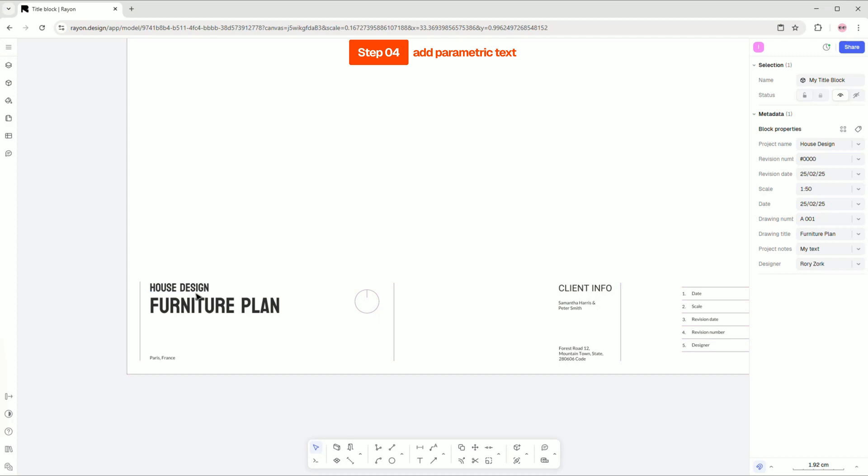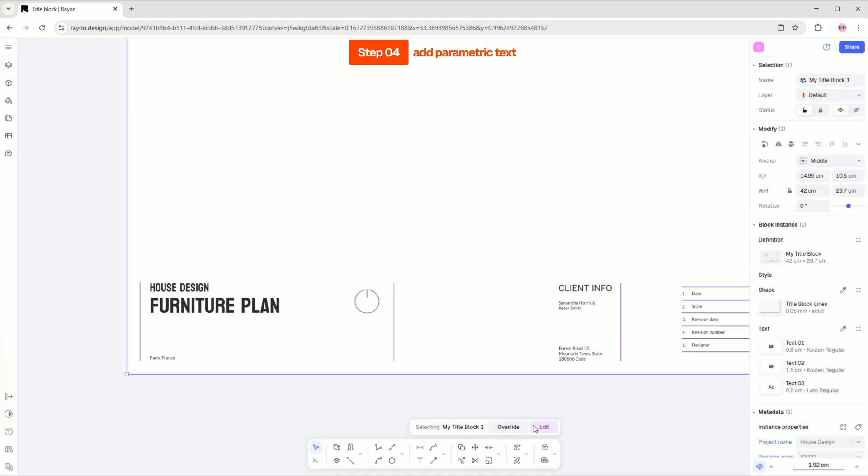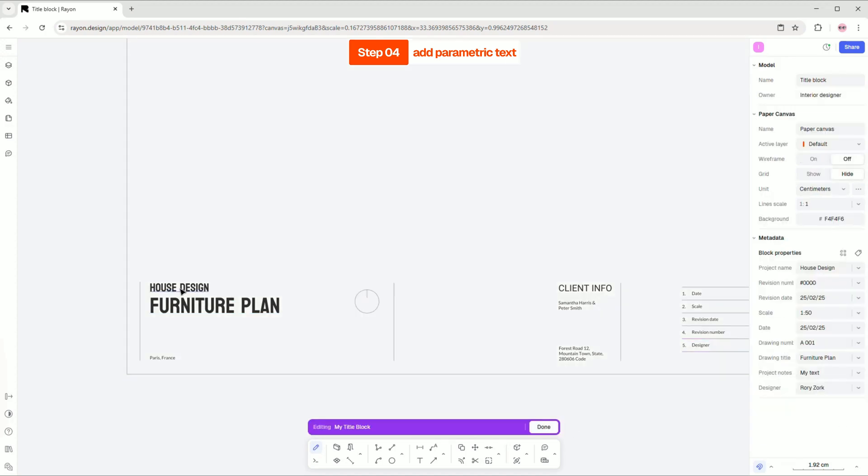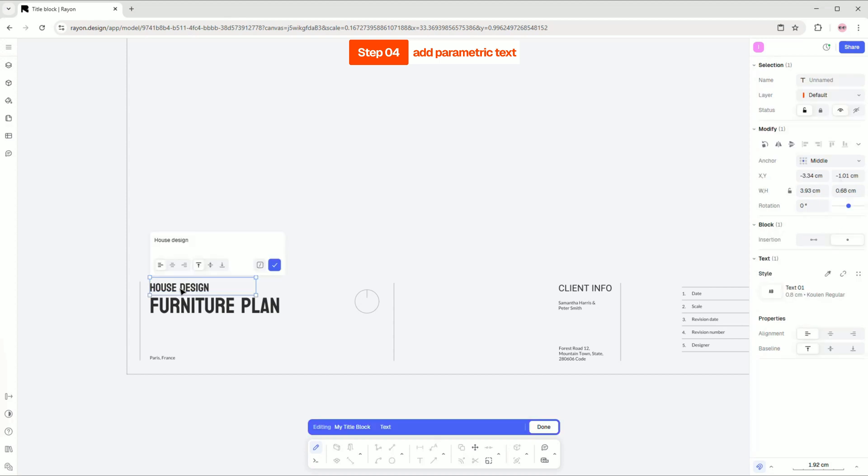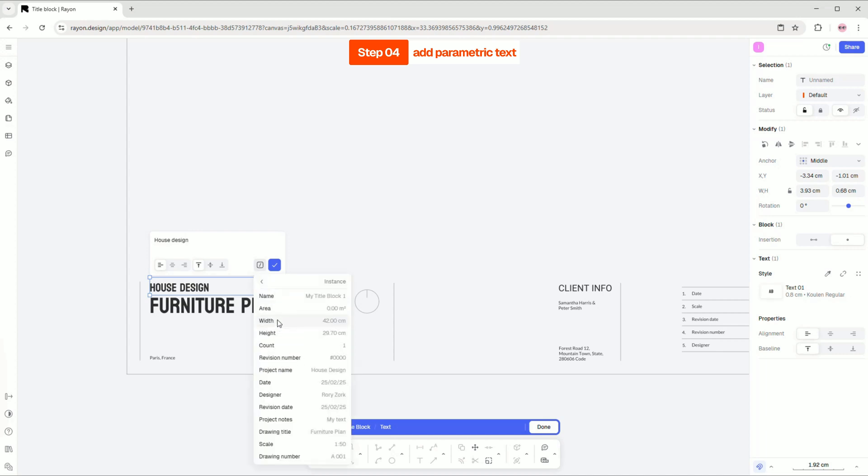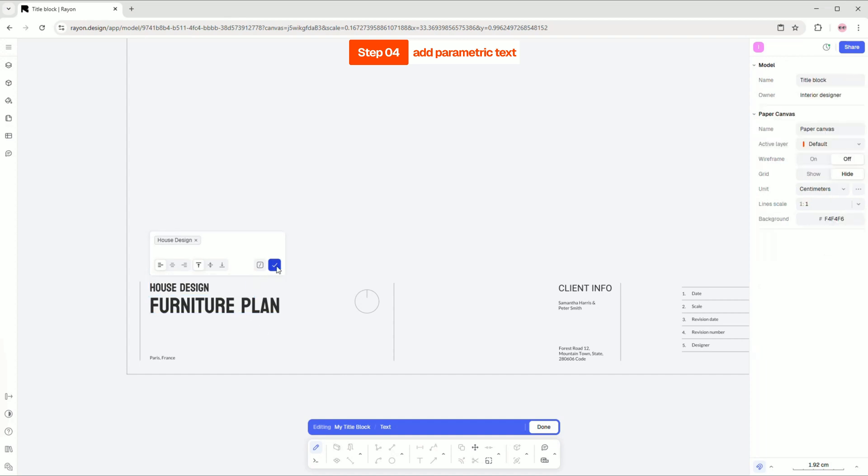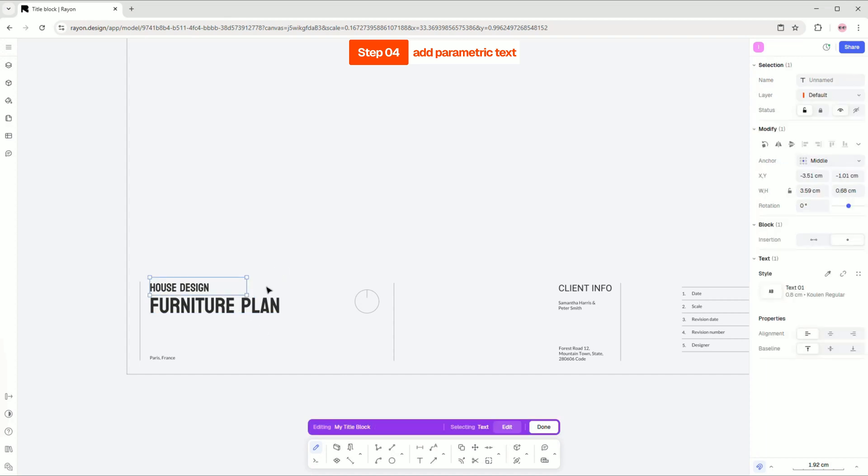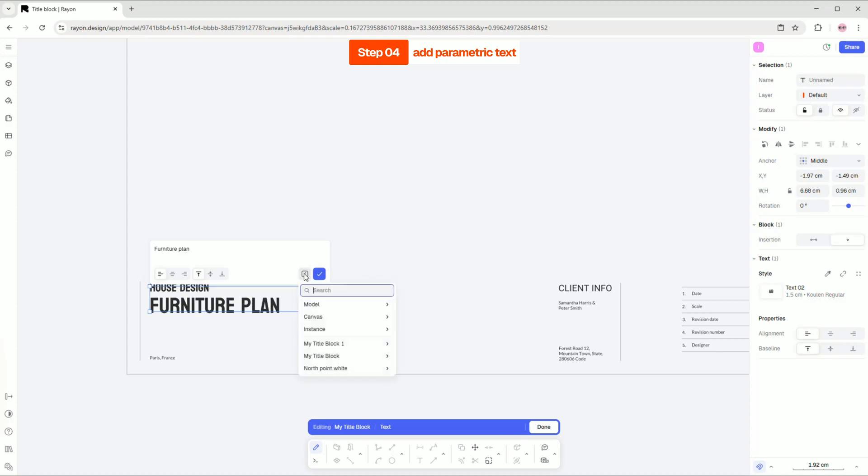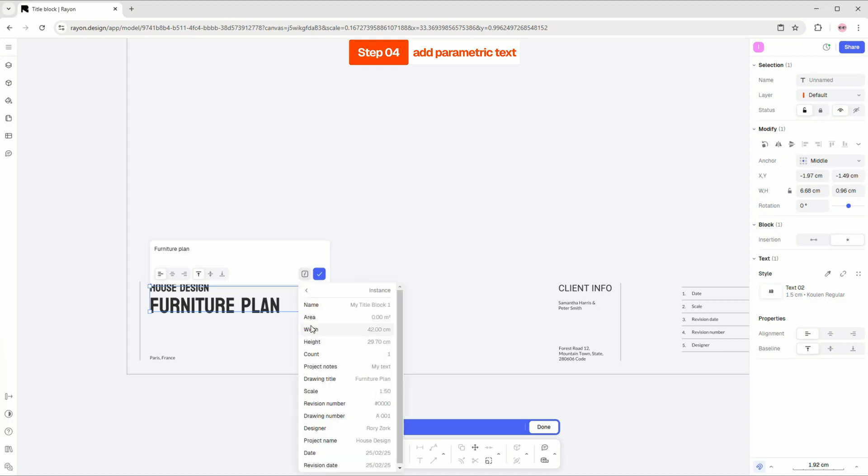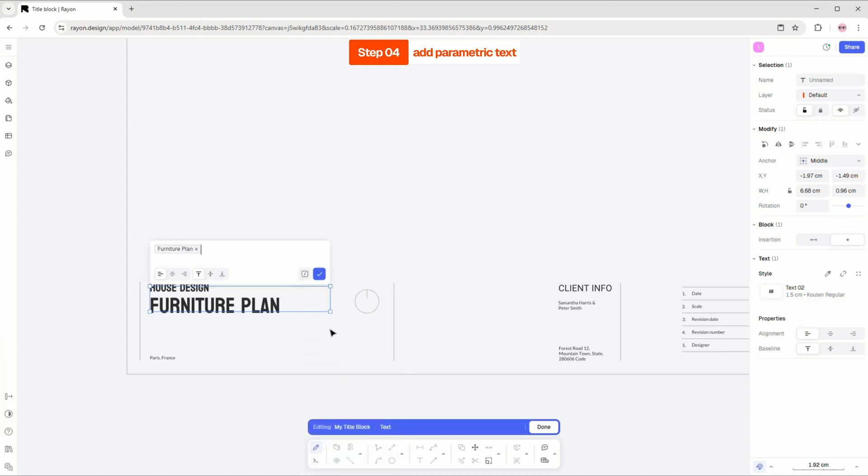Now the fun part. We need to assign each property to the corresponding text. To do this, select the block and click the edit button. Double click on the text and select add variable. Then, choose the instance and the property you need, in this case, the project name. To finish, click done. Repeat this for the other text and properties. Don't worry, some practice and you will master this.